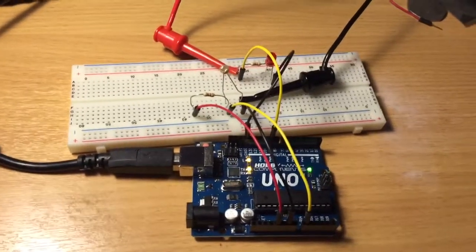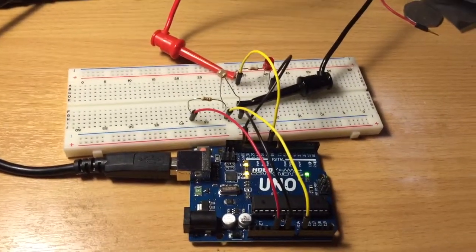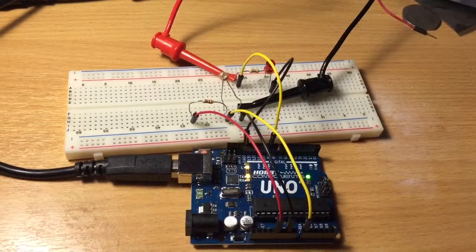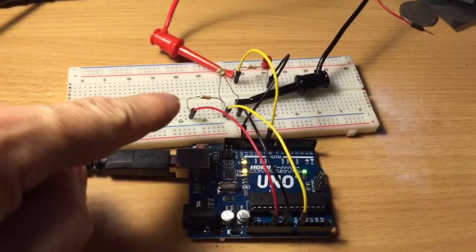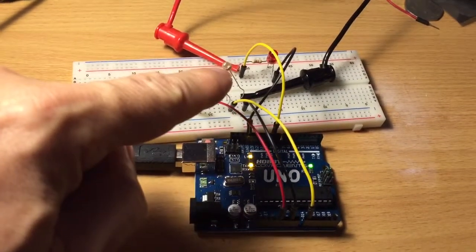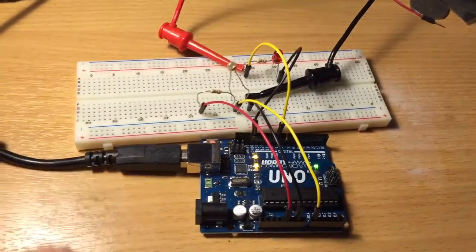In this experiment I'm using a photoresistor in series with a resistor, which you can see here.